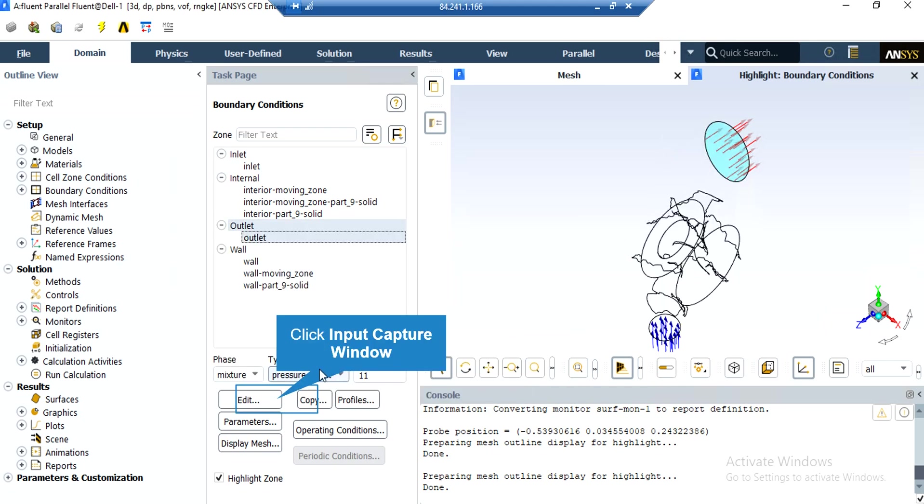By clicking on the outlet boundary, you can see that the type of this boundary is defined to be pressure outlet. Again, by clicking on edit, you can see the settings for this boundary.